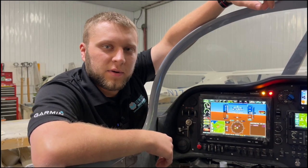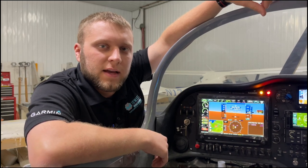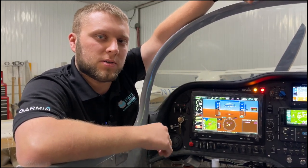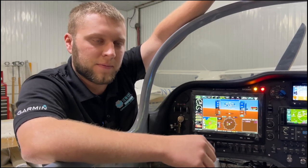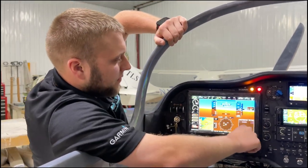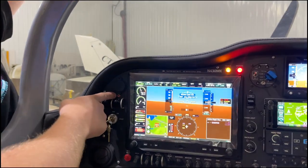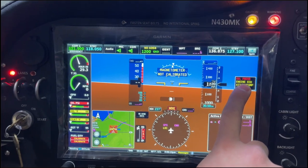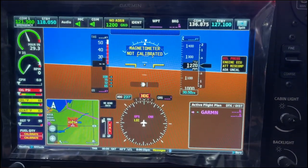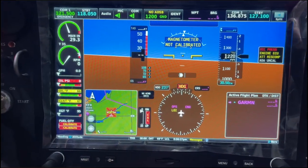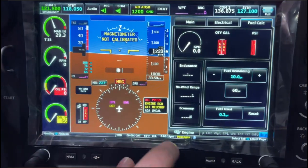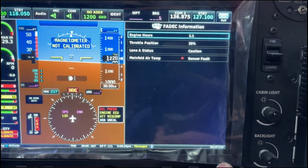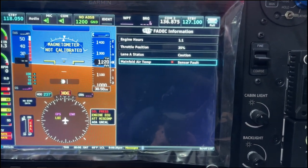The biggest feature upgrade in this new software update is that we can now see Rotax's FADEC information from the engine page, and we also have enhanced CAS alerting logic. So if a sensor failure happens on the engine and our lane light comes on, we now have an engine ECU warning message in the CAS area. If we touch on the engine bar, hit menu, and go to FADEC information, you can see lane A has a caution and manifold air temperature has a sensor fault.